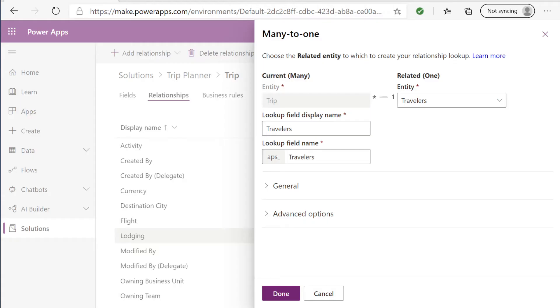Inside the trip entity I'm creating a many to one travelers relationship. I'm going to do the same thing for the to-do list.